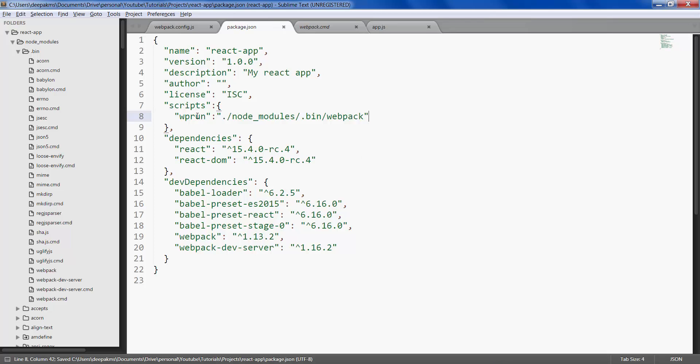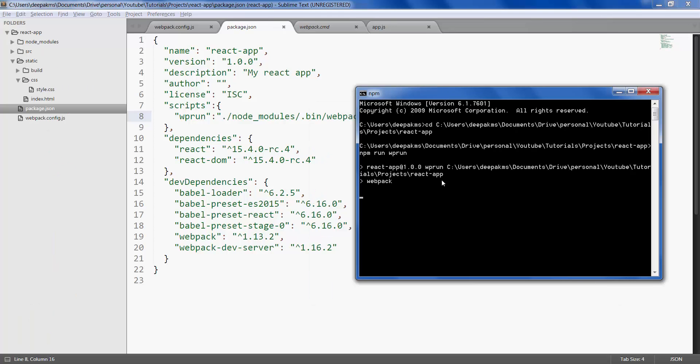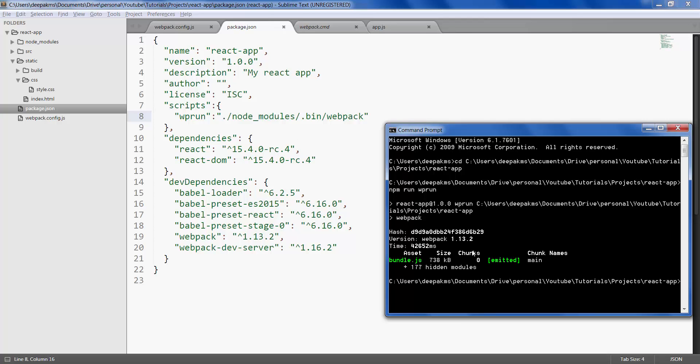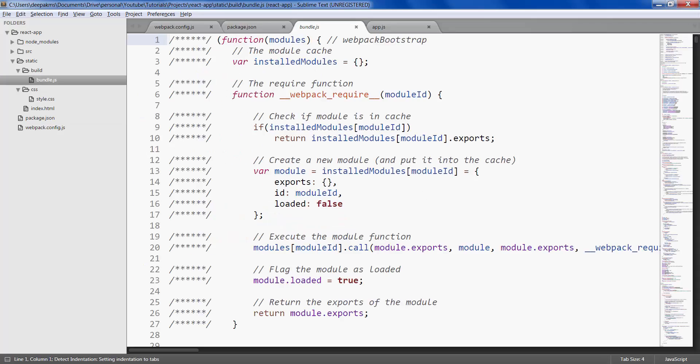Now to run this particular command, you can go to command prompt and type npm run, the script name which is wp-run. When you hit enter, it's executing the webpack from a local node_modules folder. Great, so it has created the bundle.js file for us. This is the file it generates.